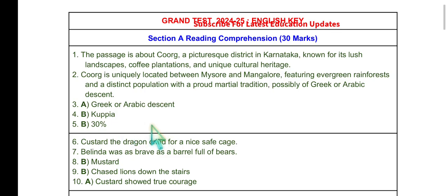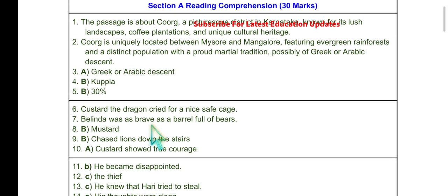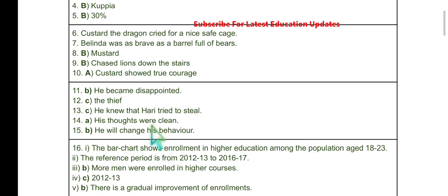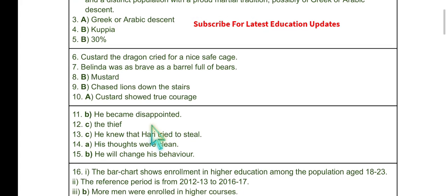Question 5: How much percentage of evergreen rainforest covers the district of Coorg? The answer is 30 percent — again, can be lifted from the given passage.